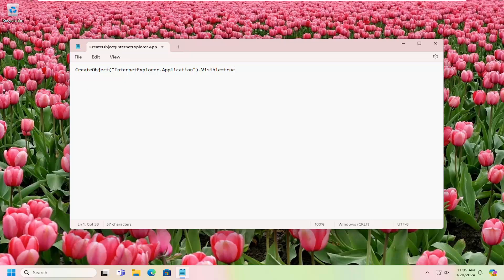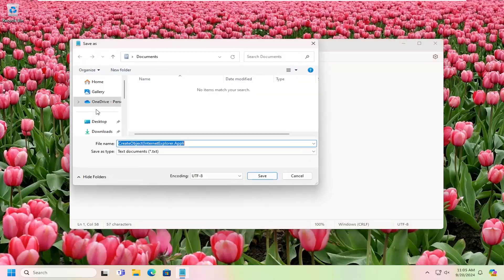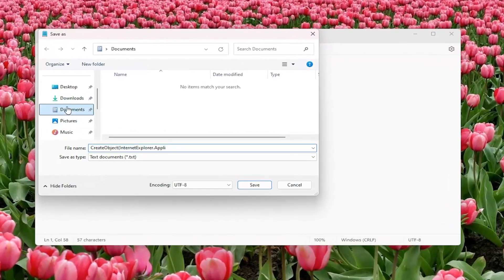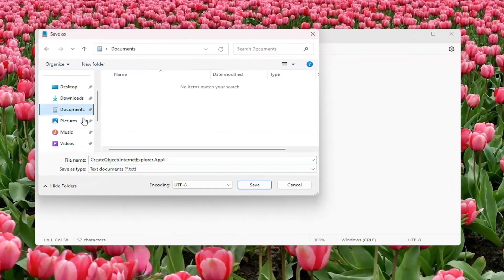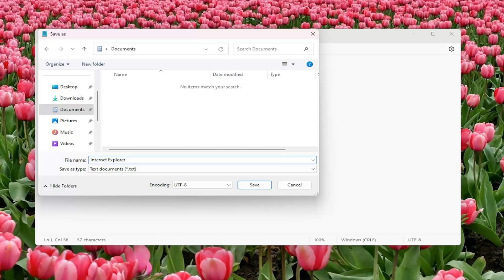go ahead and select the file tab. Select file, save as, navigate to the documents folder on your computer. In the file name, delete whatever is in there and type Internet Explorer dot VBS.